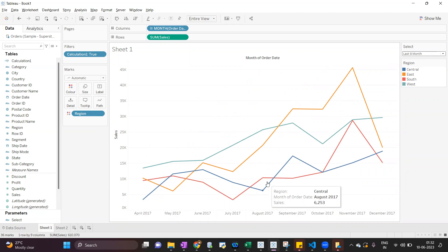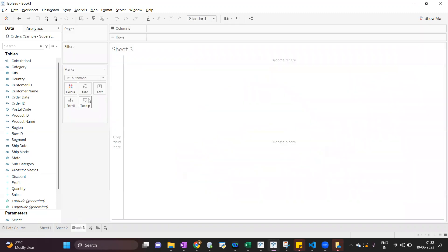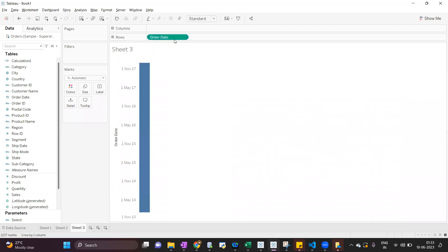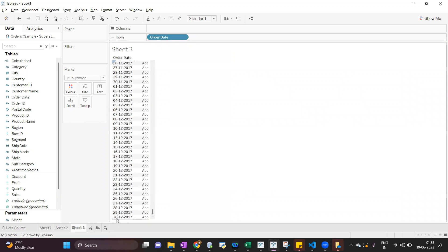Let's understand how to implement. First, we have to understand what data we have. We have data from 2014 till 2017. If I convert to exact date, we can see we have data till 30 December 2017.